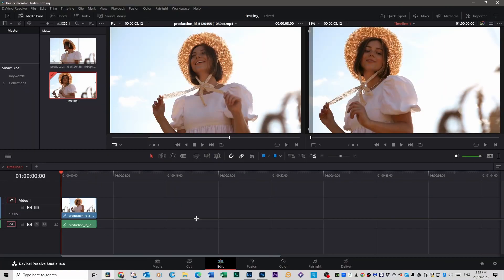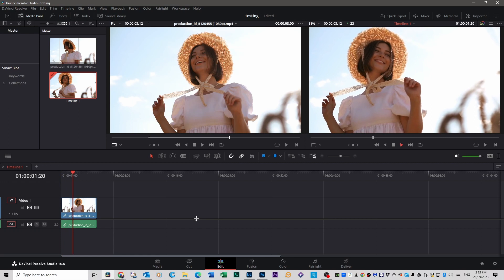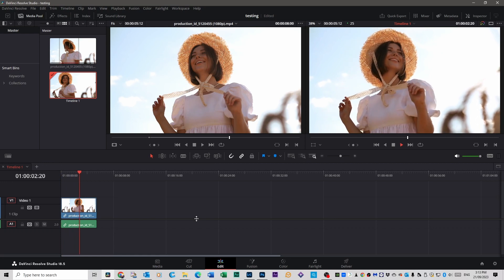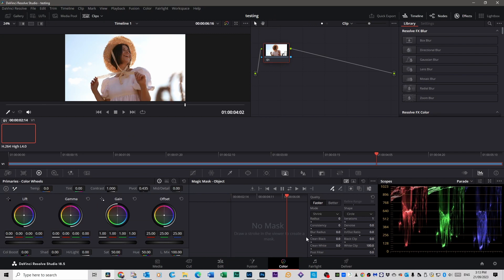This is some footage I've got off the internet, I've just cut a section out of it to show you what we can do with it. I'm going to go into the colour tab, and in the colour tab over to the right here you've got Magic Mask, which is this box here, so click on that.